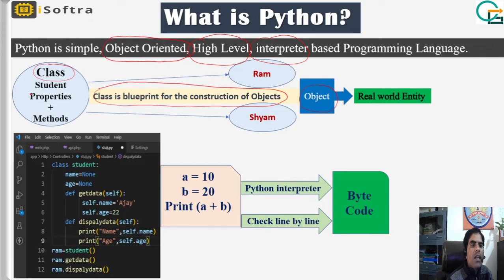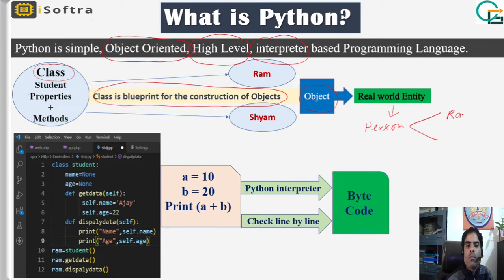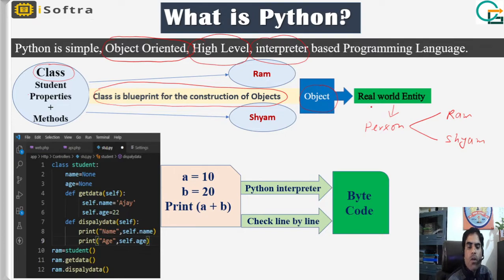Each class contains some properties — that is, characteristics — and methods — that is, behavior. And what is an object? Objects are real-world entities because we all live in the real world. For example, a person class can have objects RAM, SRIAM, etc. Now you understand what class and object mean.